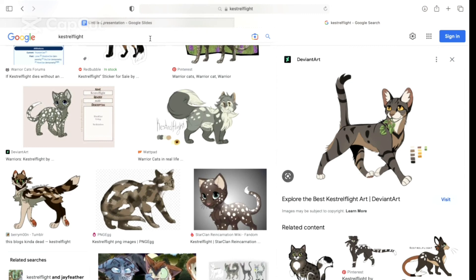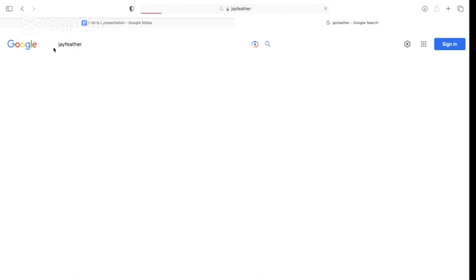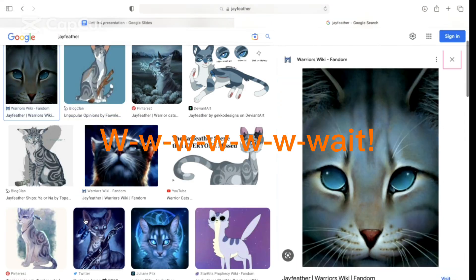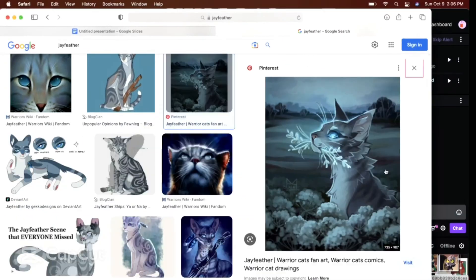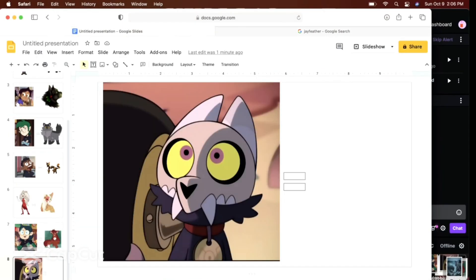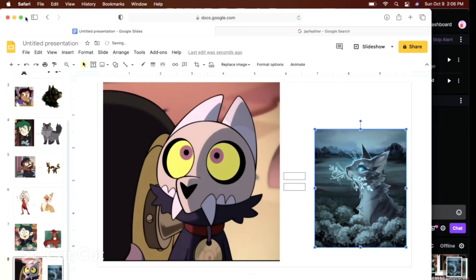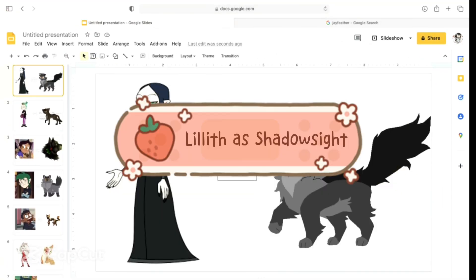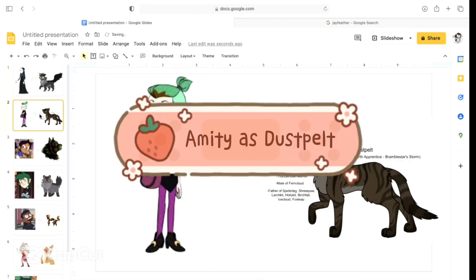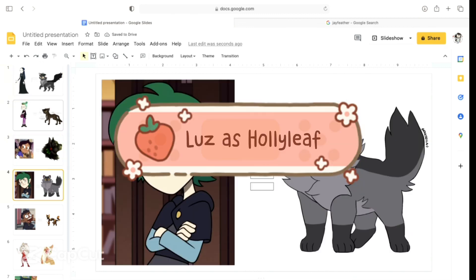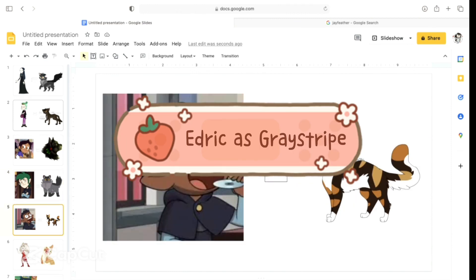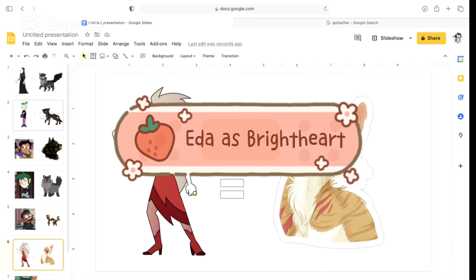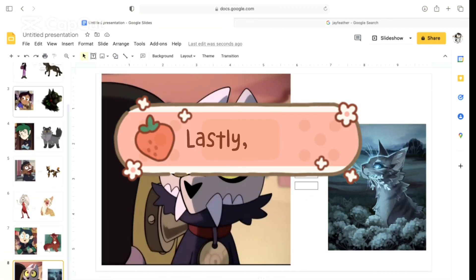Okay, so Jayfeather it is. Alright, guys, we are... Let me find a cool Jayfeather thing so that we can complete my slide that I've been making. Alright, so we have Lilith as Shadowsight, Amity as Dustpelt, Luz as Hollyleaf, Edric as Graystripe, Gus as Cherrytail, Eda as Brightheart, Willow as Alderheart, and lastly, King as Jayfeather.